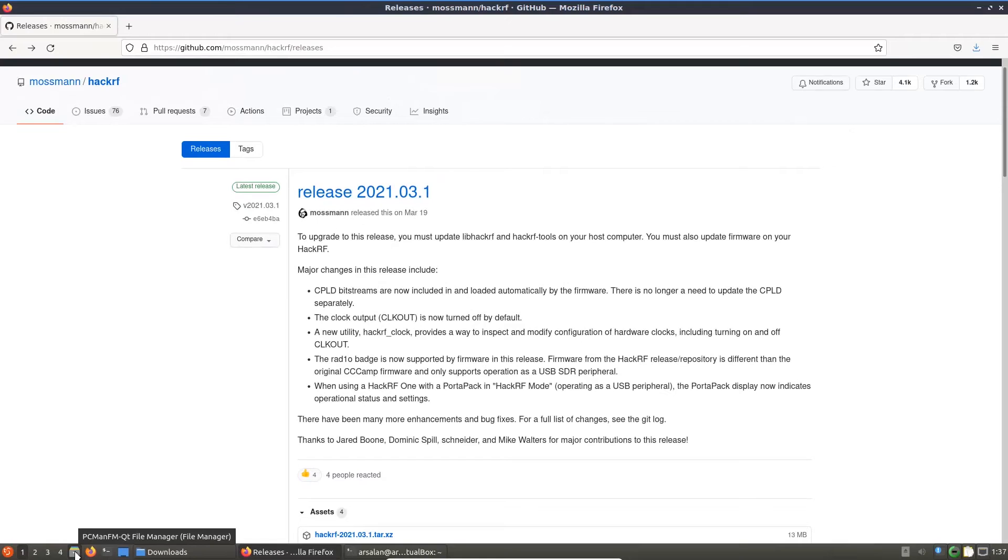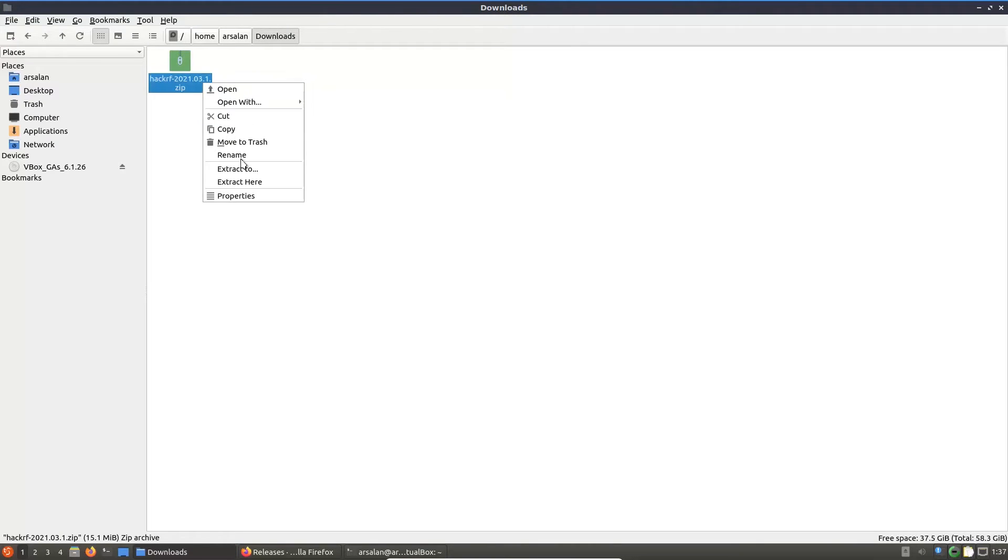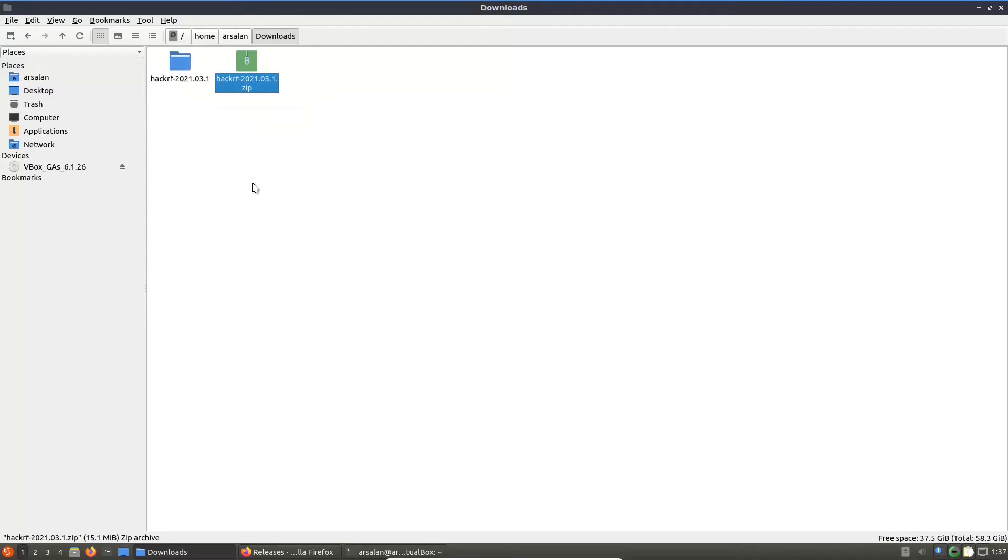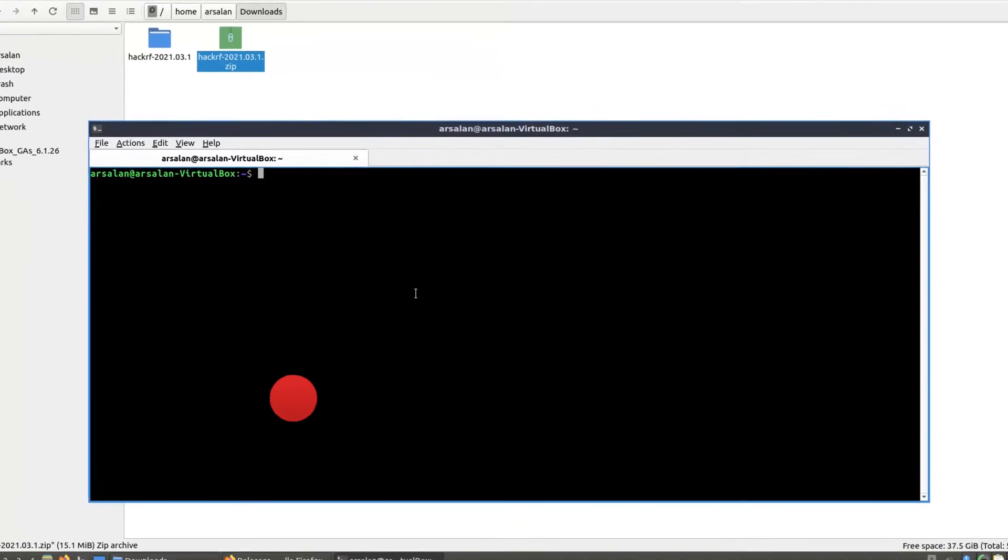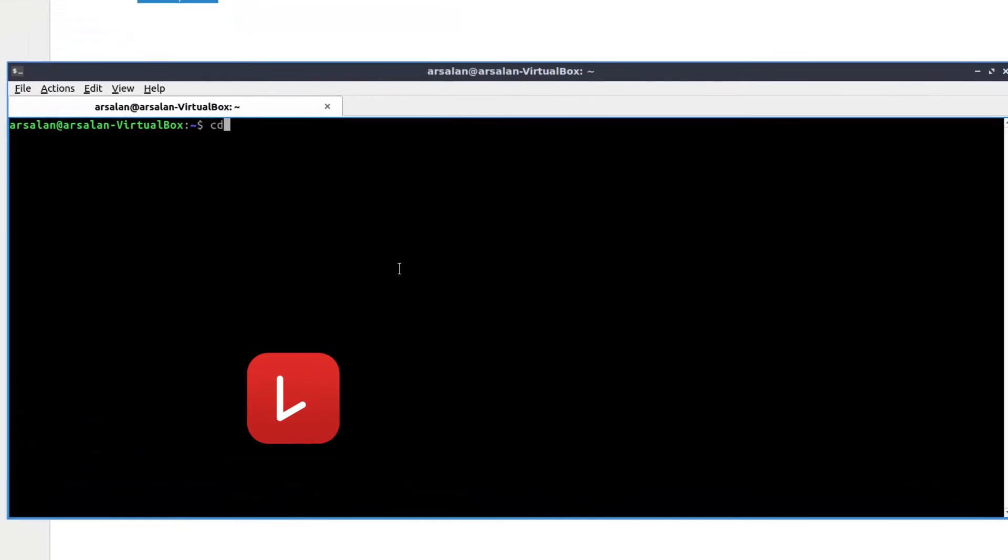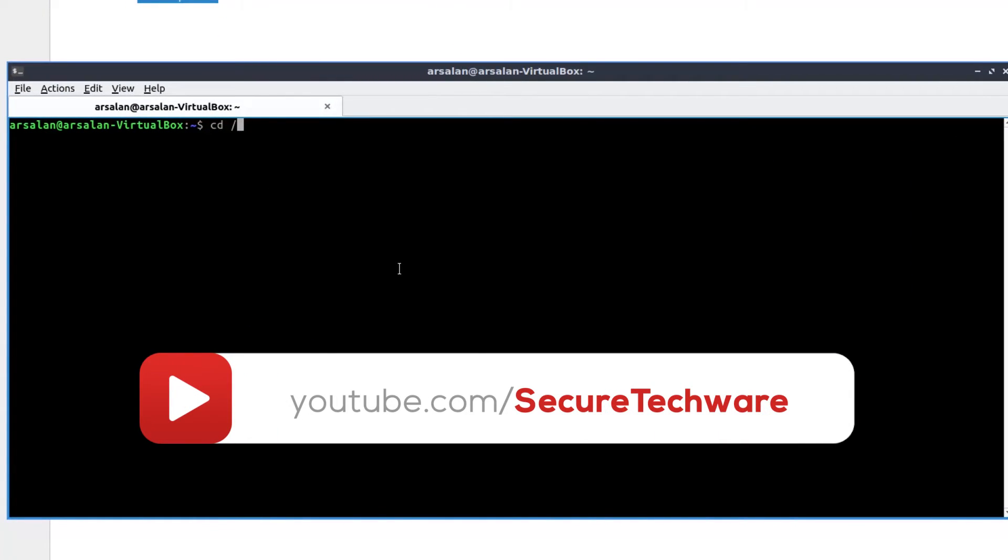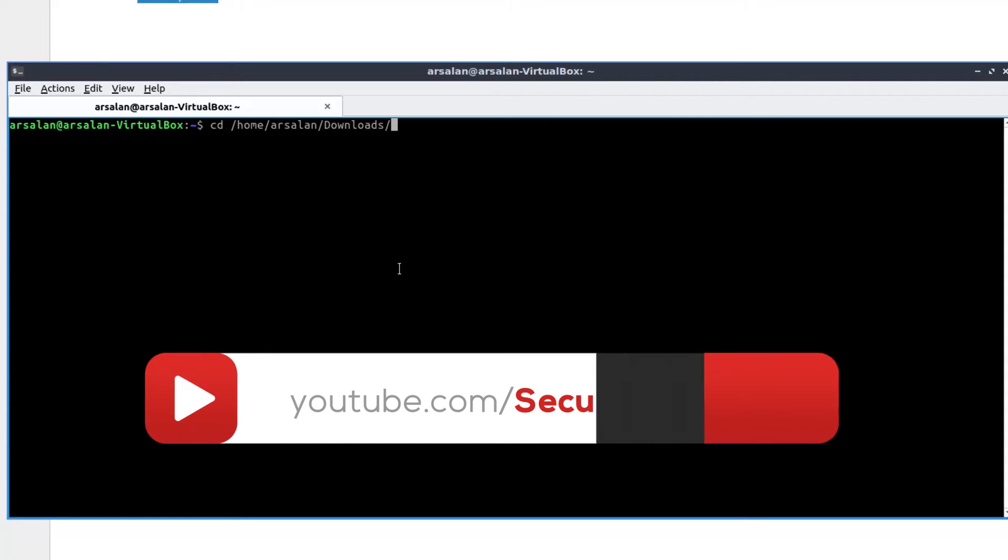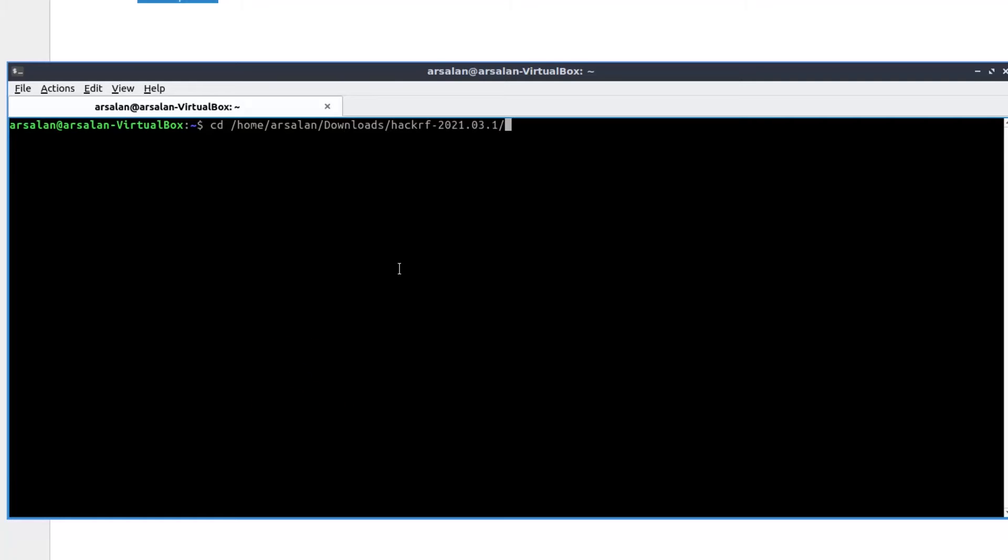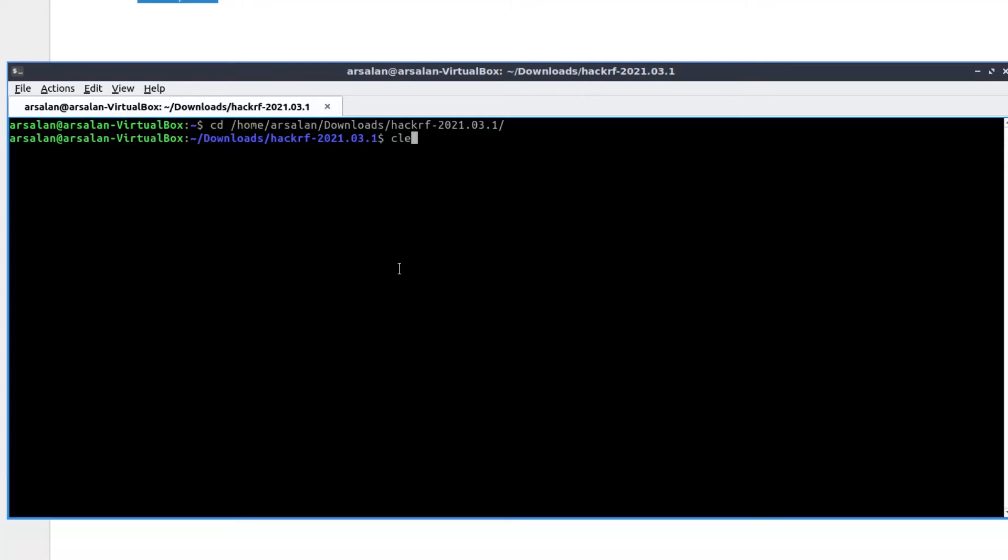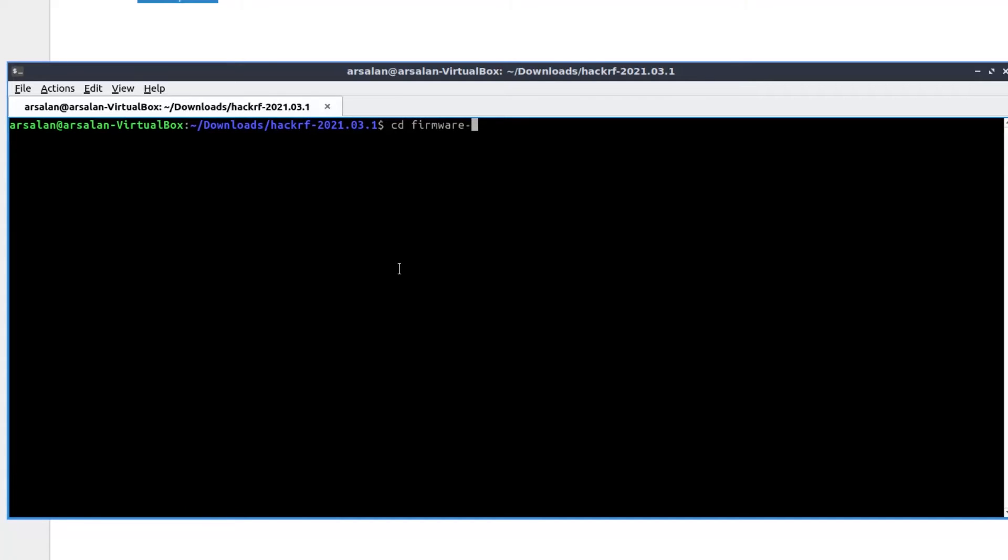It's downloaded. Let me go into the download folder and extract it here. Let's clear our screen and go into the same folder. HackRF 2021. Let's clear out and do cd firmware-bin.